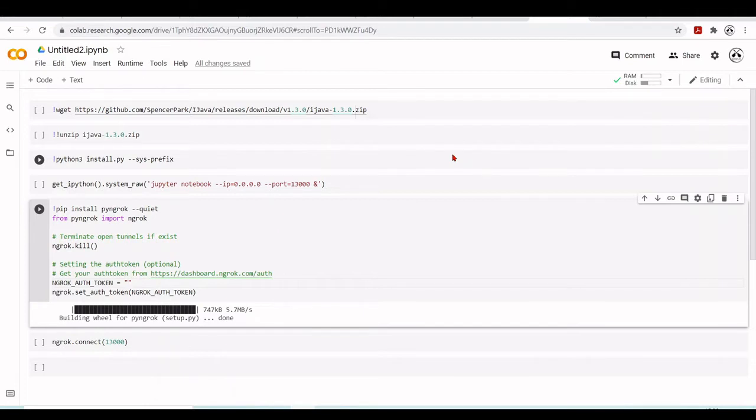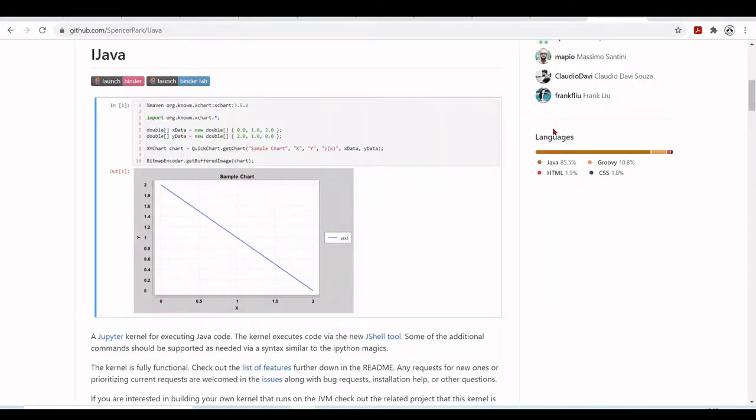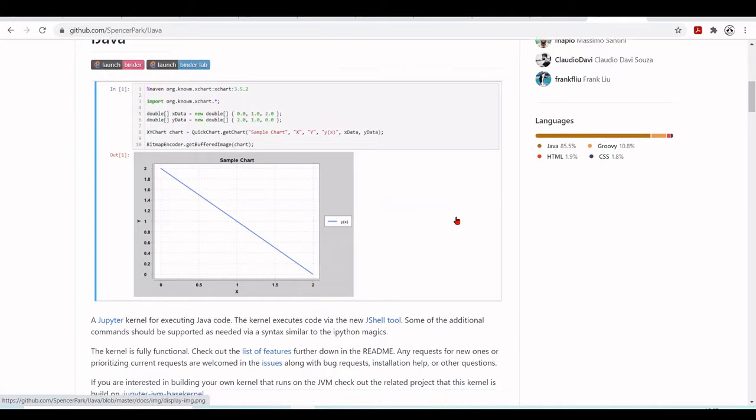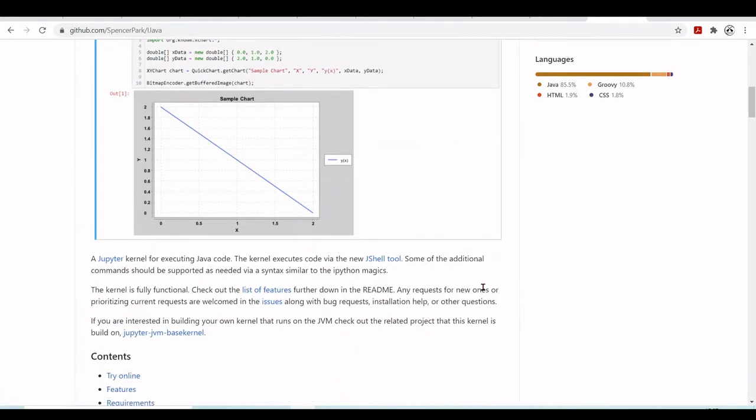Now we're going to look into another kernel, the Java kernel. Here at github.com Spencer Park ijava, we have a Jupyter kernel for executing Java code.